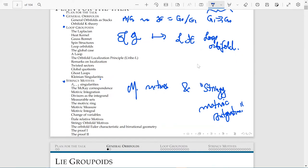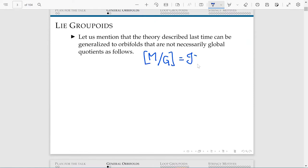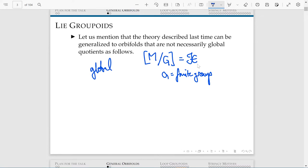So these are the three main objects today. Everything I said so far was concerning a particular kind of orbifold given by a manifold acted on by a finite group. This is the so-called global quotient. But as we explained yesterday, there are orbifolds that are not global quotients, but only locally so. Every orbifold will be locally like this, but maybe not globally.